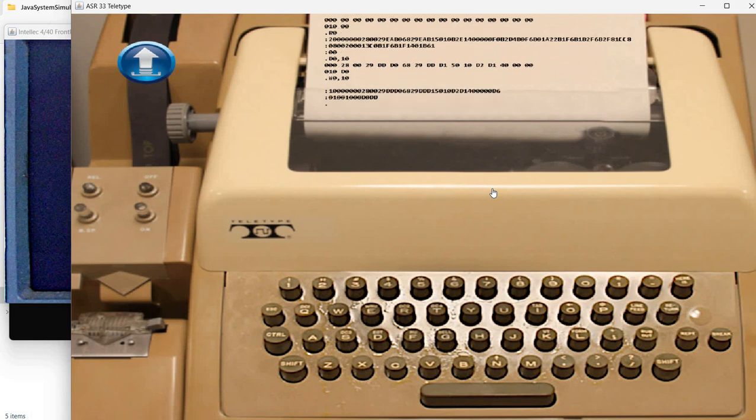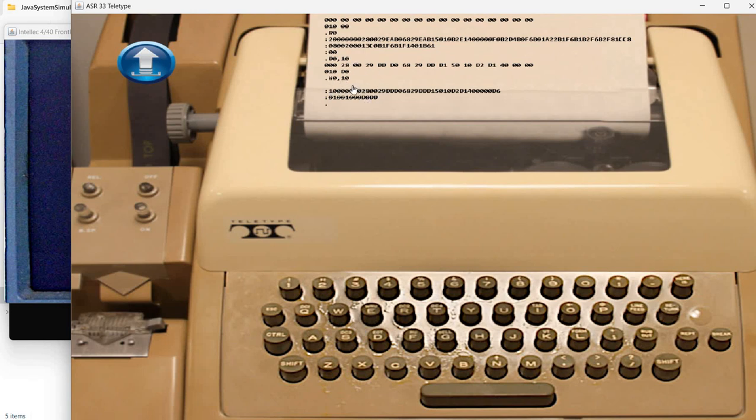So I've entered this W command, which produced hex file format for the first 16 bytes of memory. And because 10 here is in hexadecimal, so this means 16 bytes.